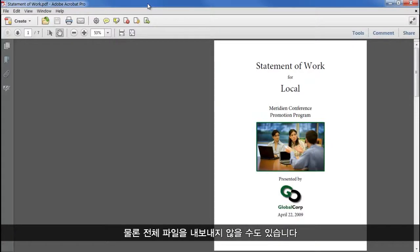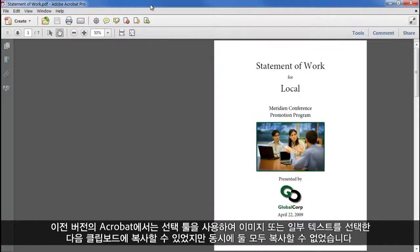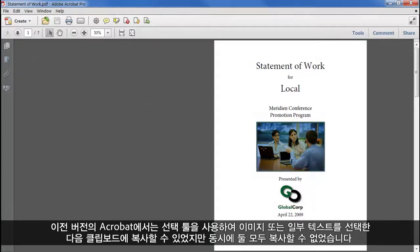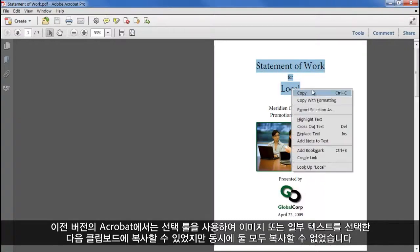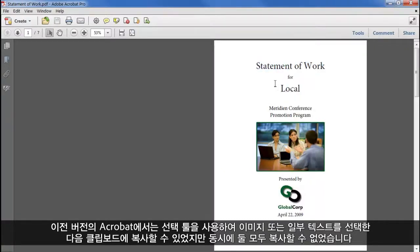Of course you don't always want to export an entire file, and in previous versions of Acrobat we could use the Select tool to pick an image, or some text, and copy it to the clipboard. But we couldn't copy both at the same time.